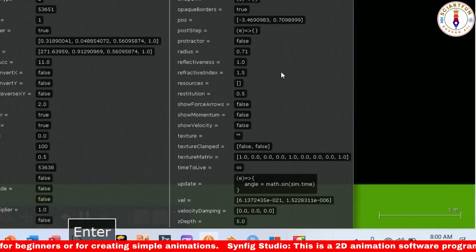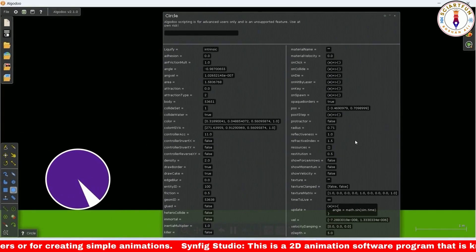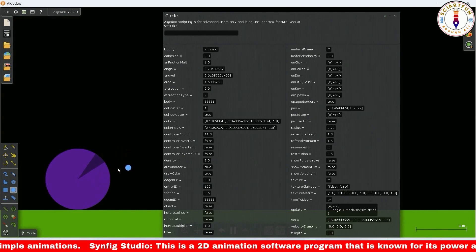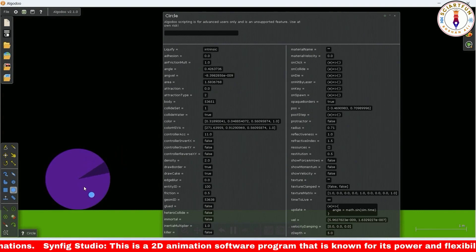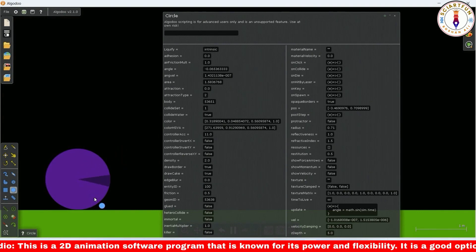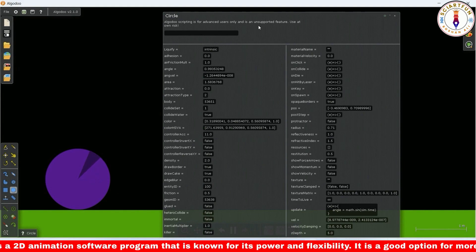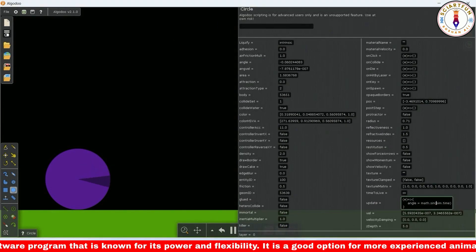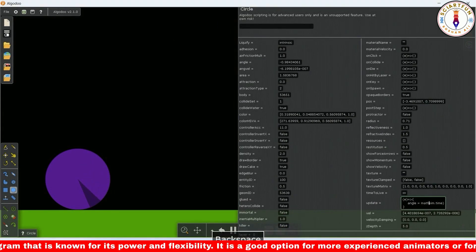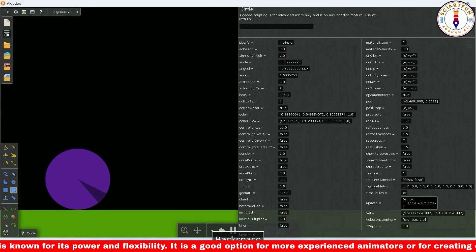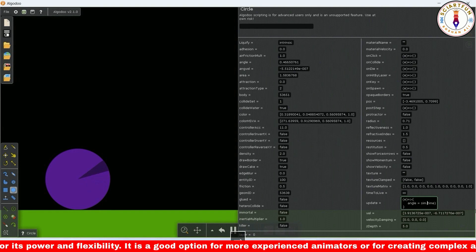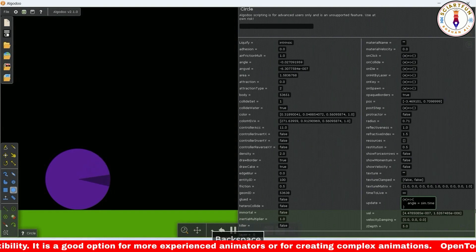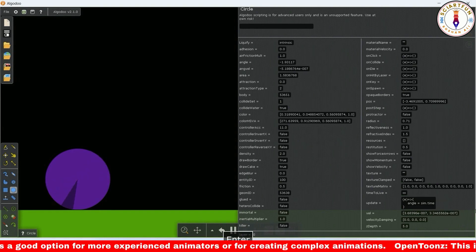You see the cake is oscillating. The radius will be regularly updating with the code. Now remove math dot sin. Look, now it has started spinning.